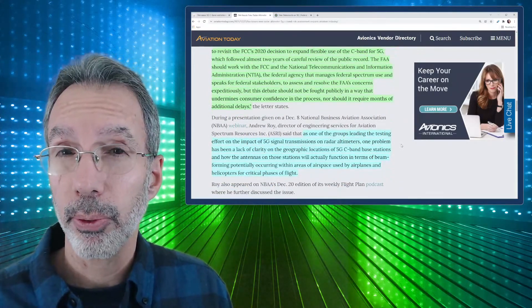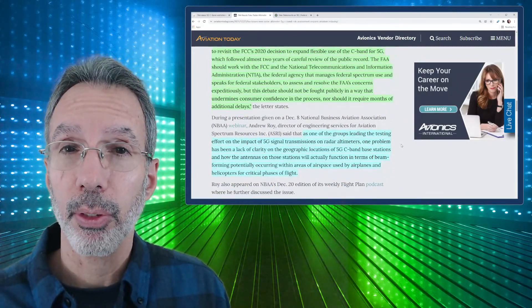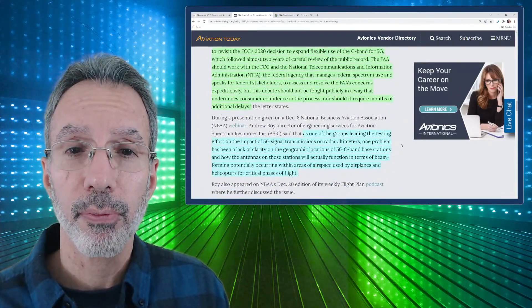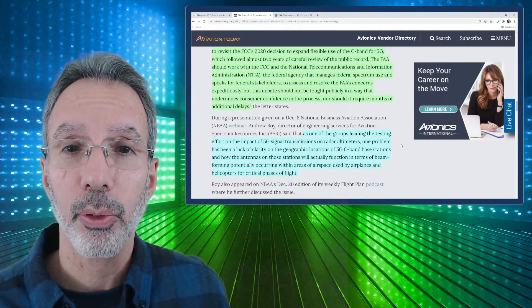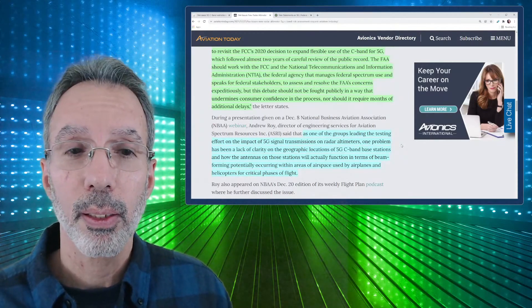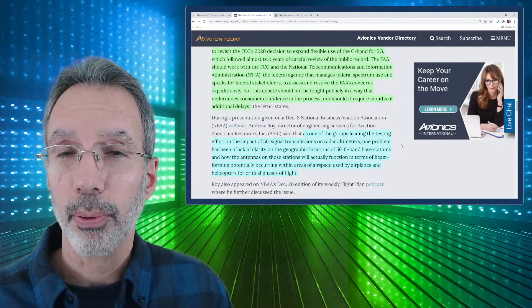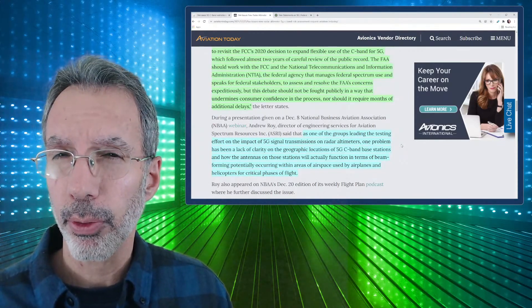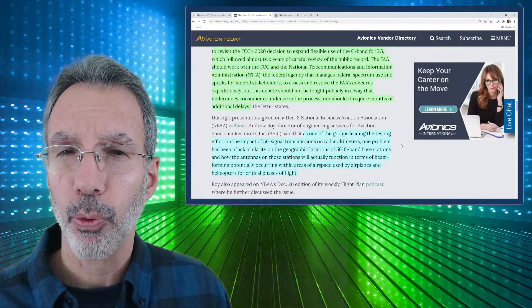This is their statement: We're concerned about the FAA's recent efforts to revisit the FCC's decision to expand flexible use of the C-Band for 5G, which followed almost two years of careful review of the public record. The FAA should work with the FCC and the NTIA, the federal agency that manages federal spectrum use and speaks for federal stakeholders, to address and resolve the FAA's concern expeditiously. But this debate should not be fought publicly in a way that undermines consumer confidence in the process, nor should it require months of additional delays.